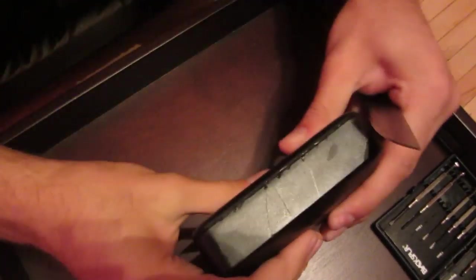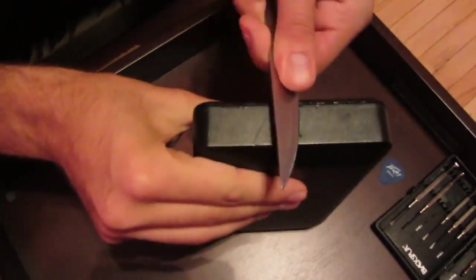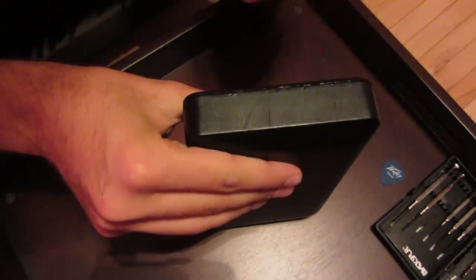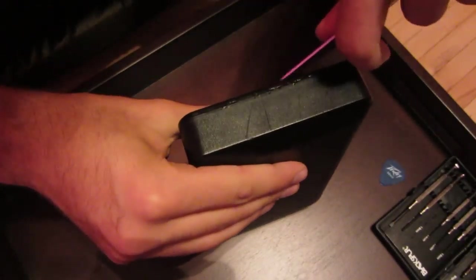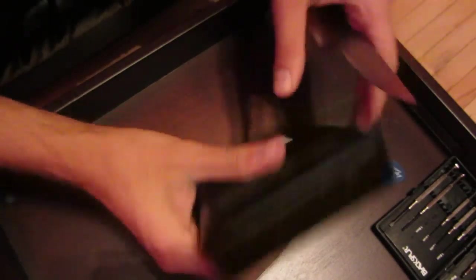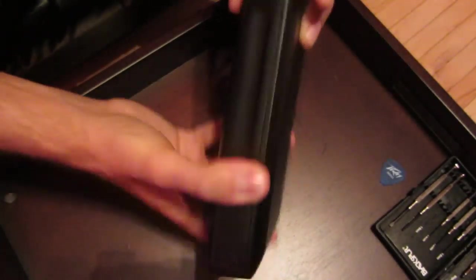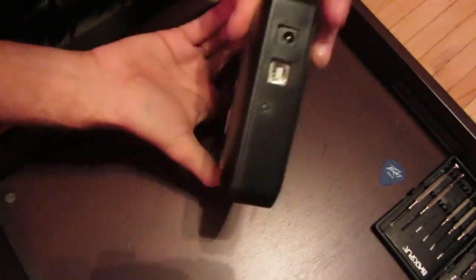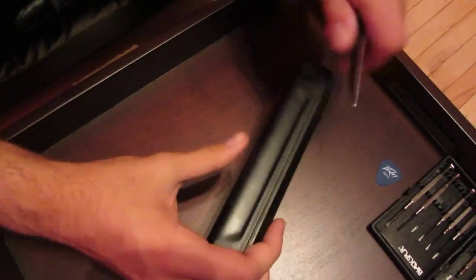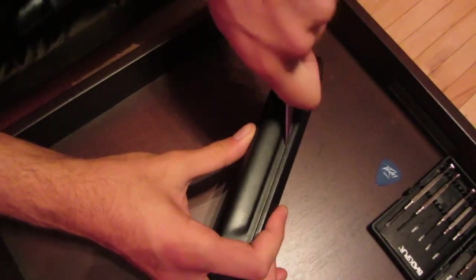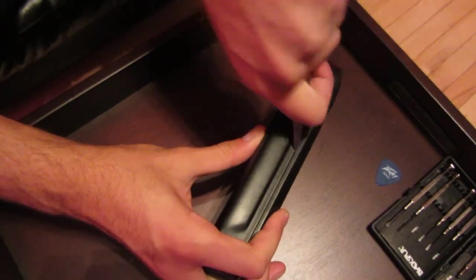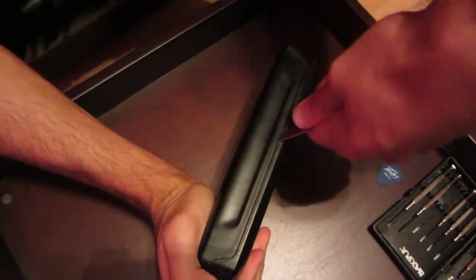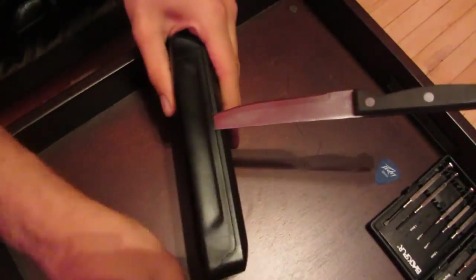This is probably going to be more of a hospital trip video than actually disassembling the thing. Let's try attacking it from another side. I don't want to go on that side because that's where all the connections are. There we go. Alright.